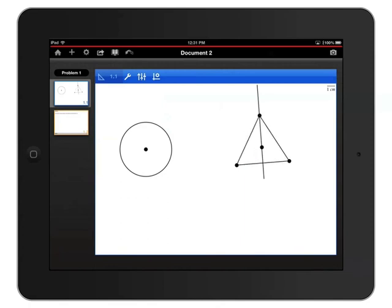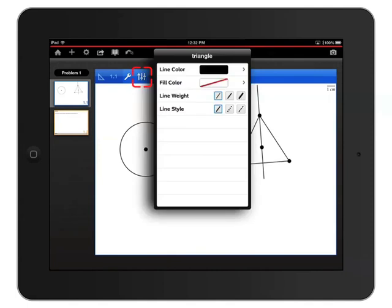Now tap the attributes icon, which looks like three sliders, just to the right of the wrench. In this case I can see the attributes of my triangle, so I can change the line color, weight, and style, as well as choose to fill the triangle with a color.